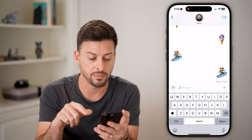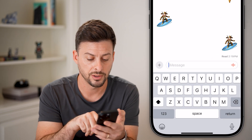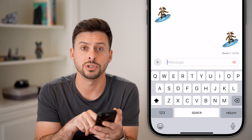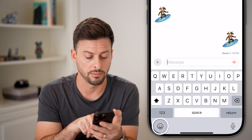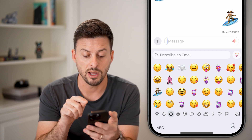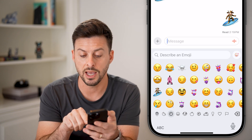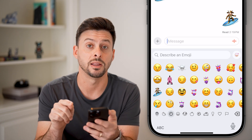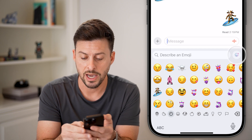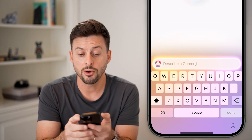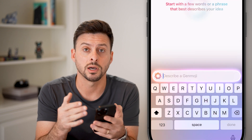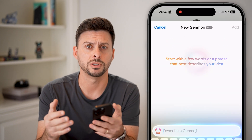Tap on Messages and tap on the little emoji icon at the bottom left. You can see "Describe an emoji" and the little smiley face with the plus symbol. Tap on that and it allows you to create your own custom emojis.